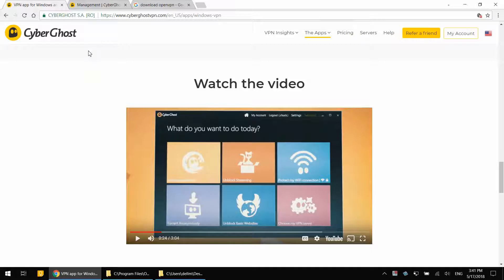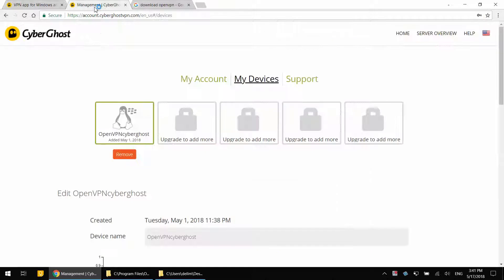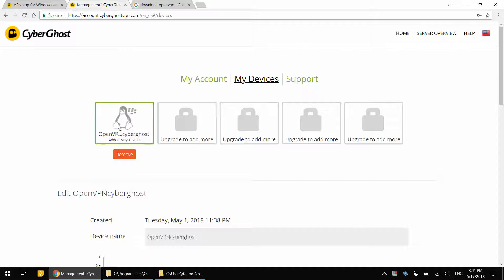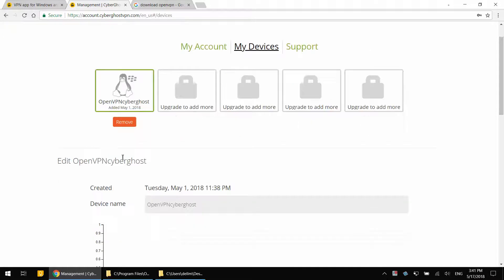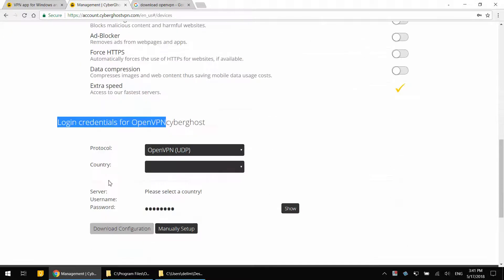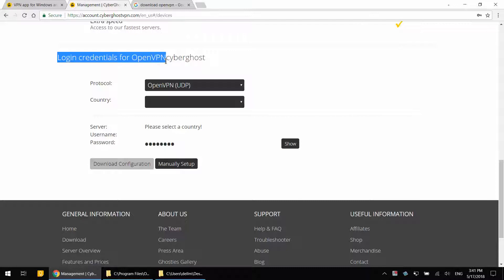And here is how it looks like on CyberGhost. It might look different on your case. I go into my devices, sign in, go into my devices. I select the device where I want to use this VPN. And at the bottom, it says login credentials for OpenVPN.